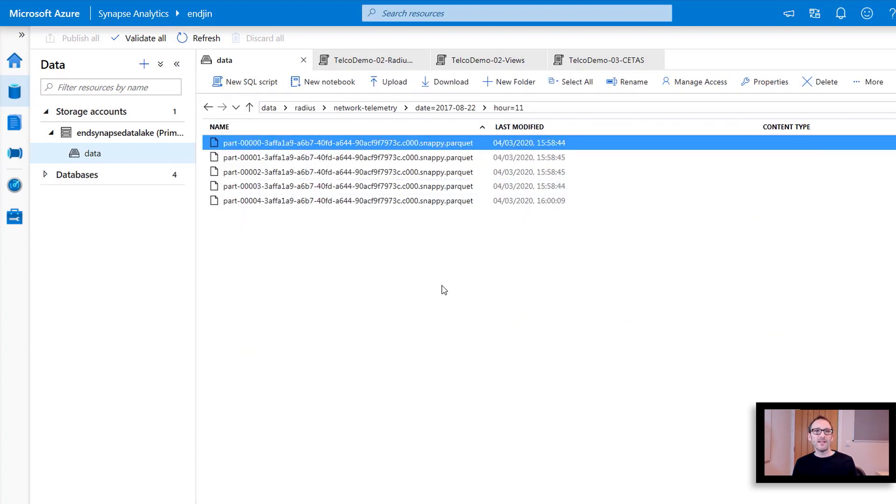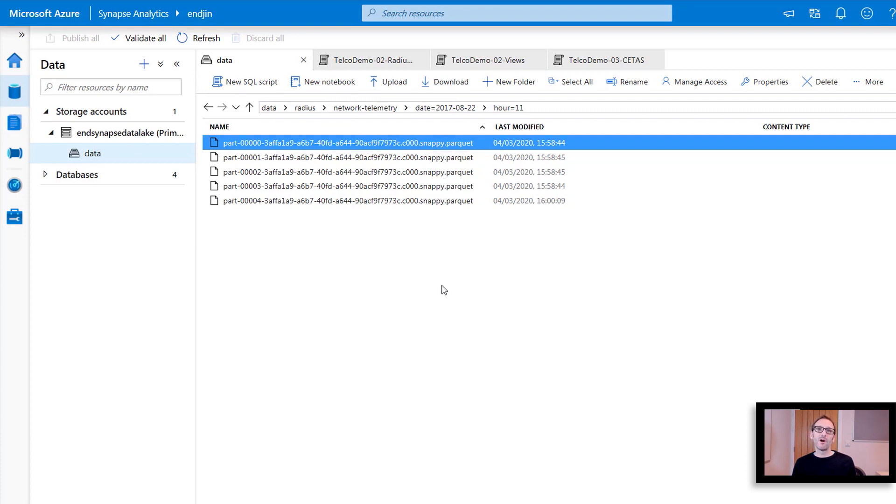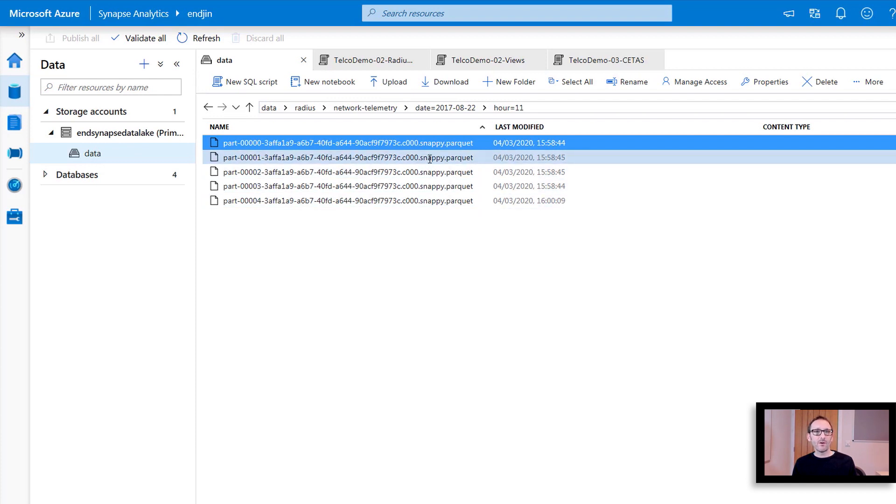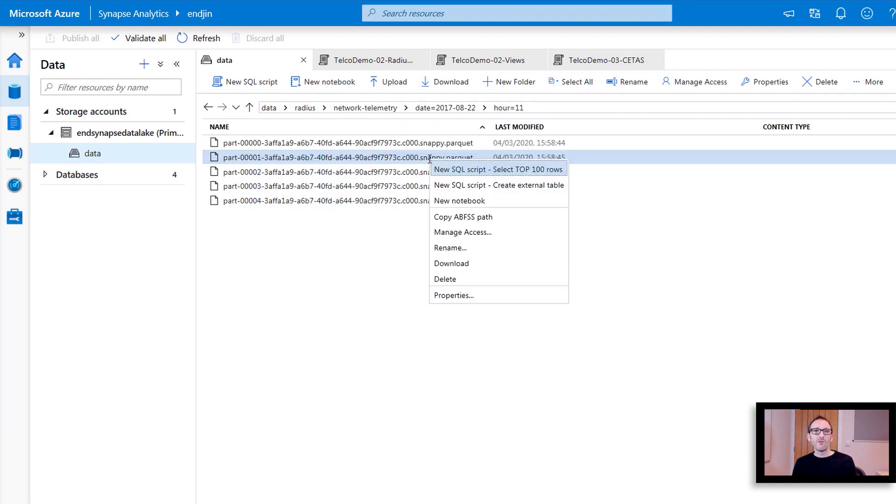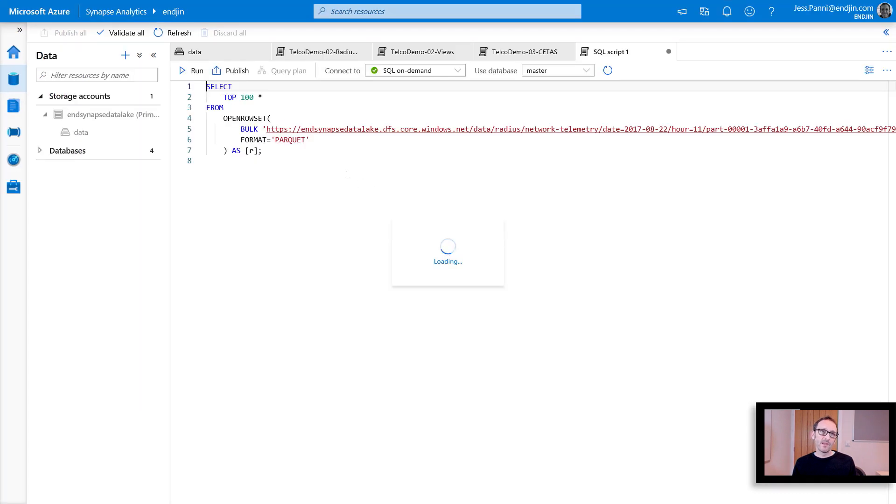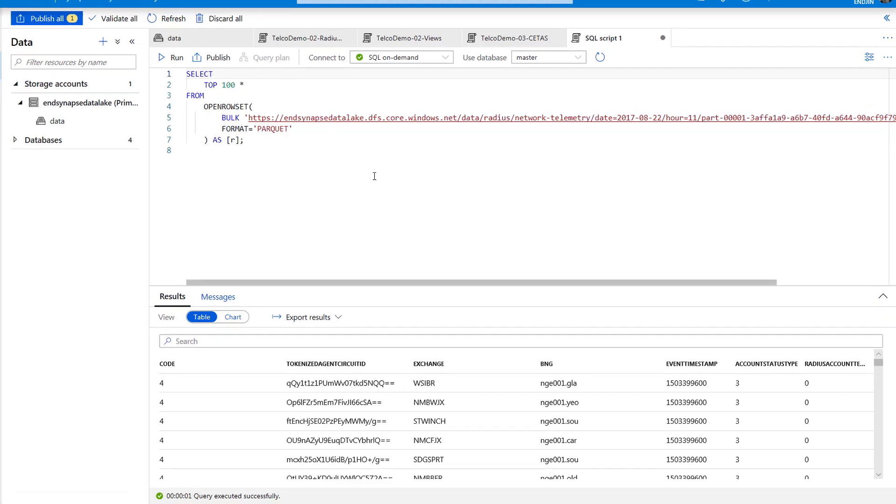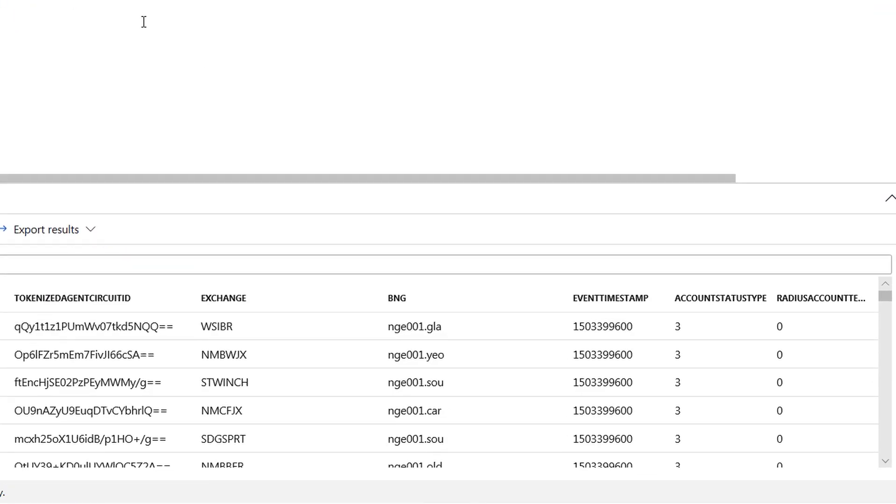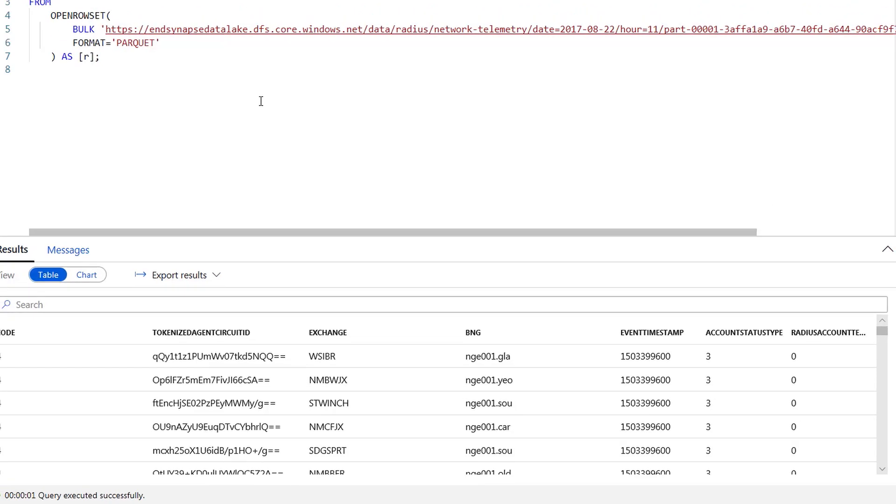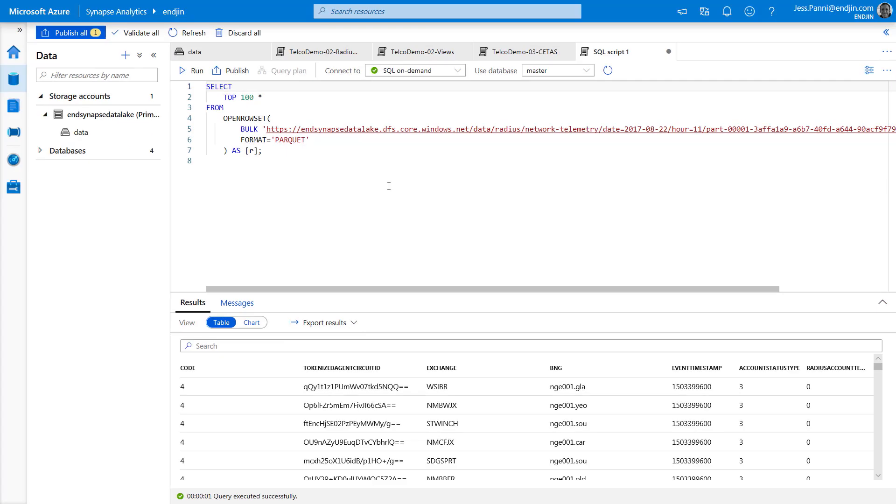And finally, we can see the raw files, which are in this case in Parquet format. Now, if I wanted to analyze these files, traditionally, I'd have to run a Spark cluster or I'd need to download those files. But with SQL Serverless, all I need to do is go and select the files, right-click on them, and I can select the top 100 rows. So I'm just going to run this. And you can see we're running a SQL query over one or more files in the data lake without any provision servers.